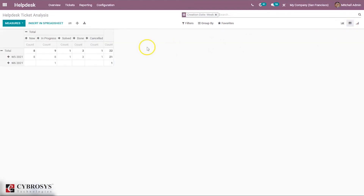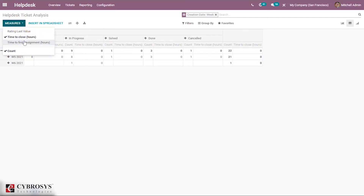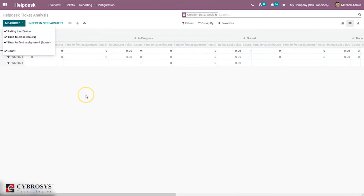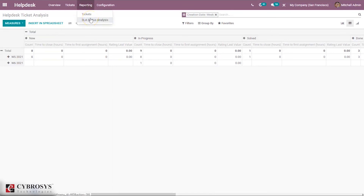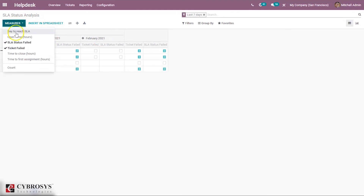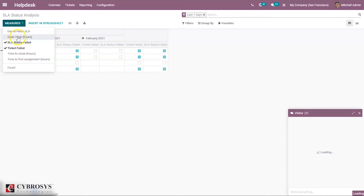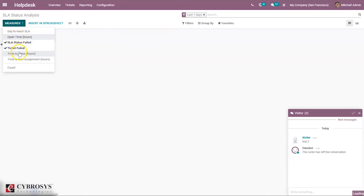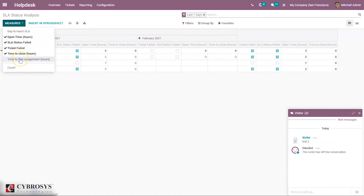We can get an overview of how many requests each team is closing per day to measure their performance and identify productivity levels. There is also a pivot view where we can choose measures like time to close, time to first assignment, and rating. Time to close reflects that customers not only expect fast responses but also want their issues handled quickly. We can also view SLA Status Analysis — you can view the SLA status of each Helpdesk team, see ticket SLA fail status by month, and choose different measures like average open hours, time to close, and time to first assignment.